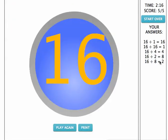So essentially I've conquered 16. It took me 2 minutes and 16 seconds. This is how you play Envision Division.